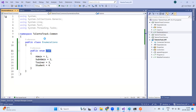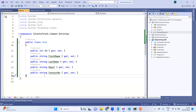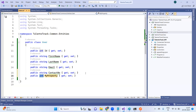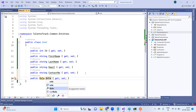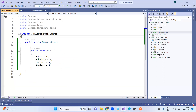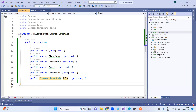Every role is stored as a number in the database — integer 1, 2, 3, or 4 — but while working in C#, we should have meaningful names for those numbers. That's why we created an enum. We then use this enum in the User class column: public Enumerations.Role Role.